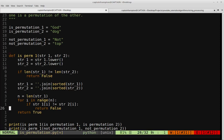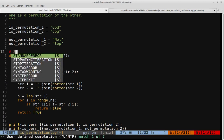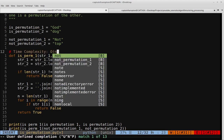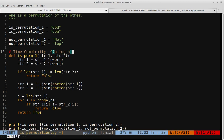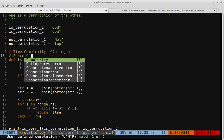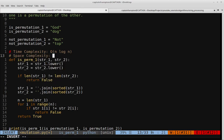Let's consider another approach. The time complexity of this first approach is O(n log n) because the sorting method takes O(n log n). The space complexity is O(1) — we're not using any external data structures. We're just sorting and then looping through to check whether the characters are equal.